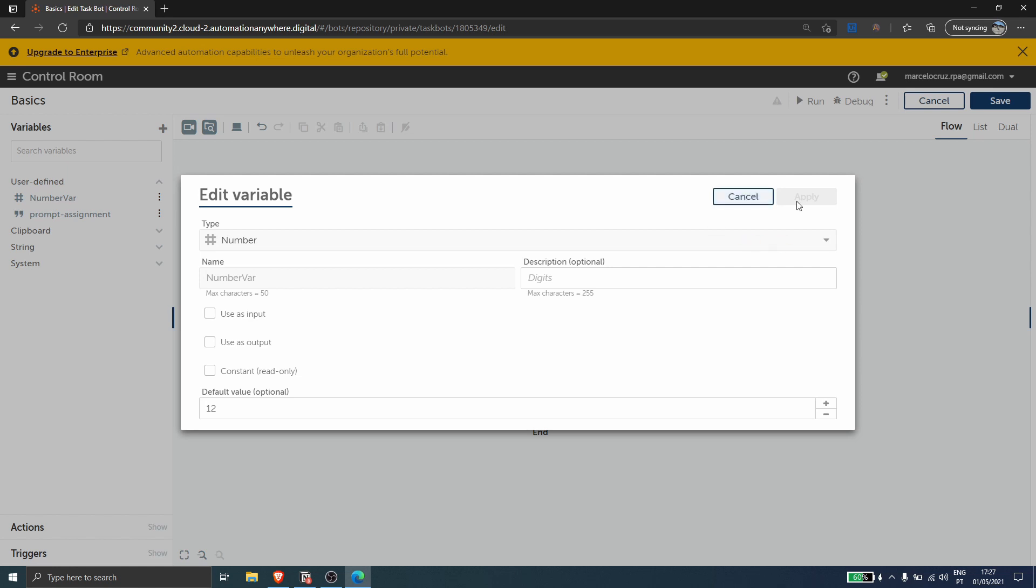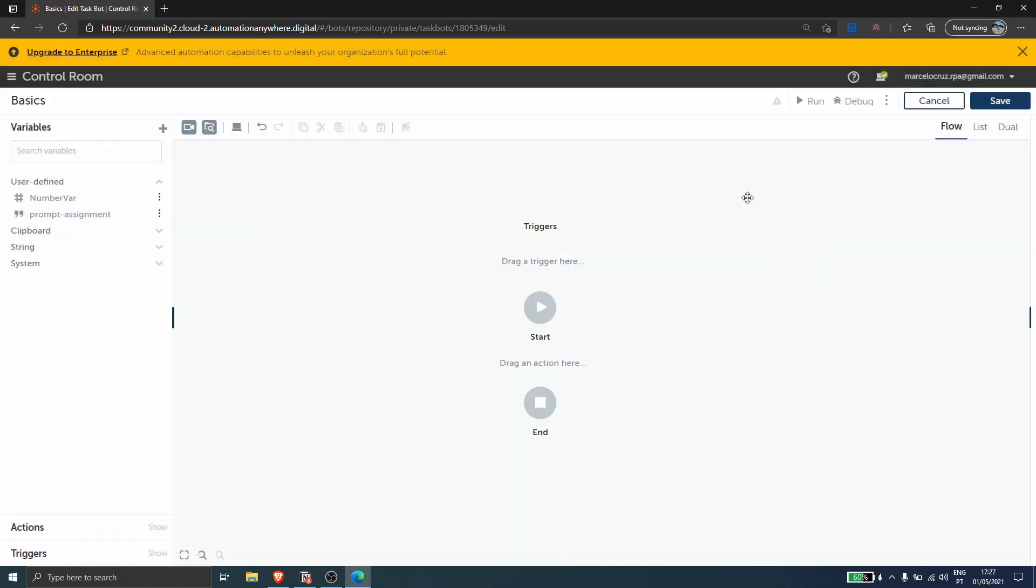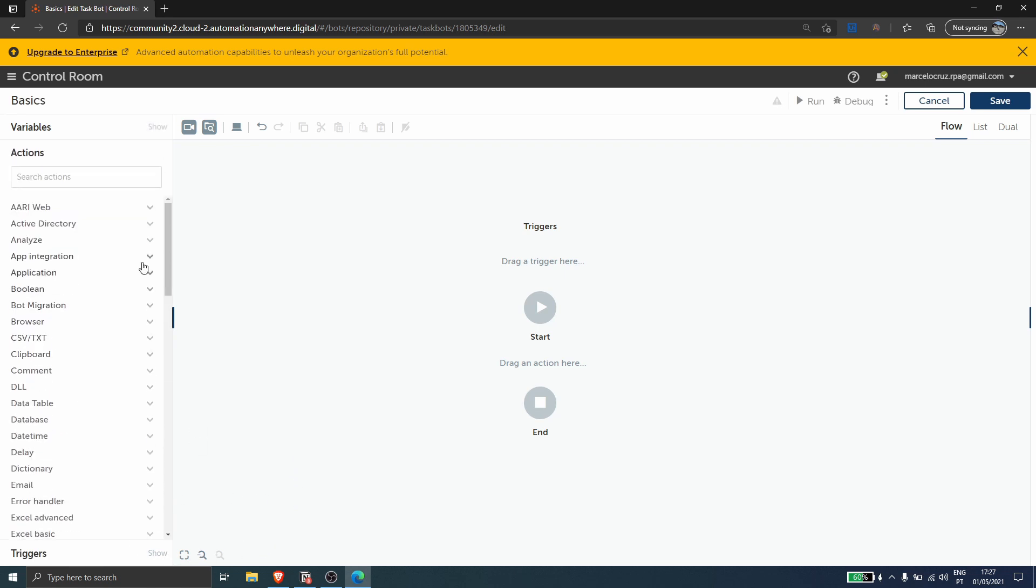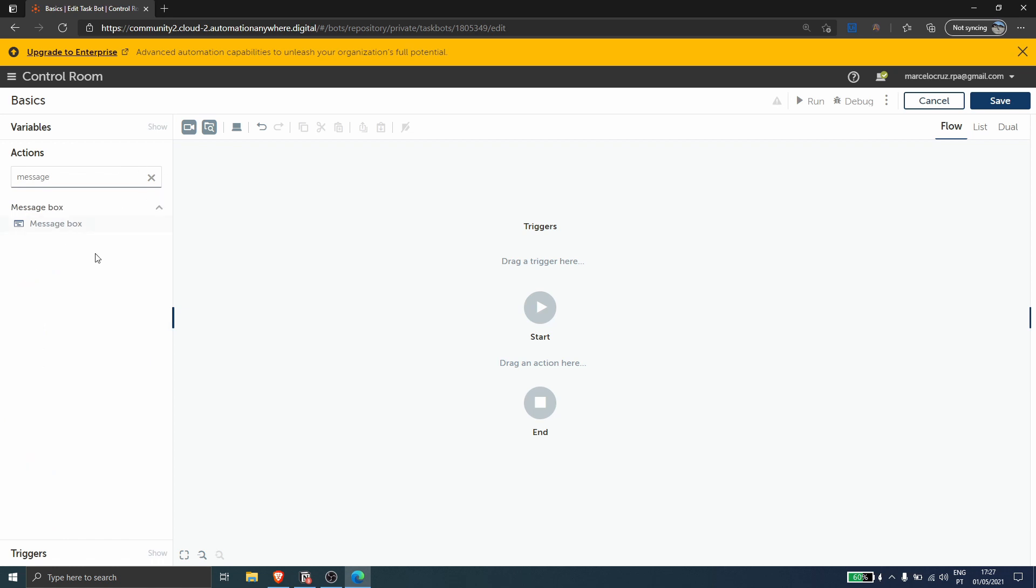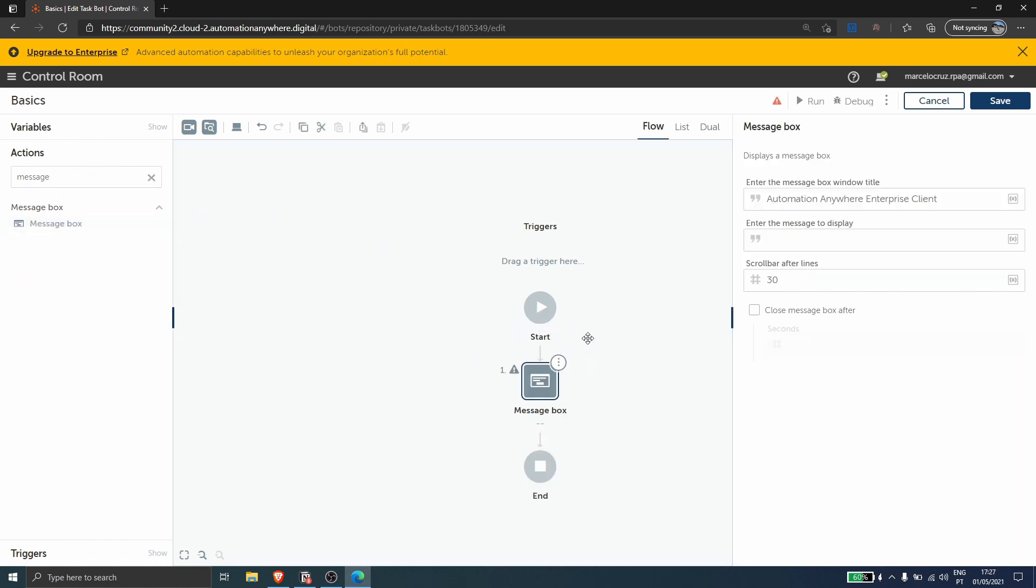And so we will learn how to convert this value to string so we can see the value on the message box. If we go to actions and search for message box, let's drag the message box to our automation.